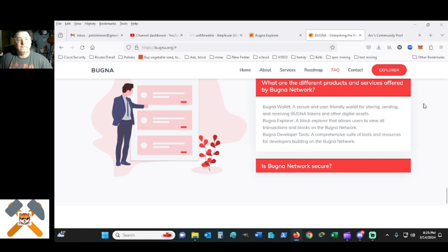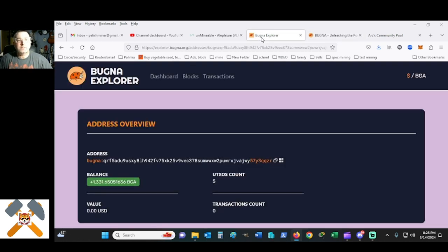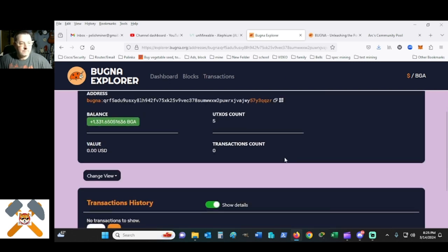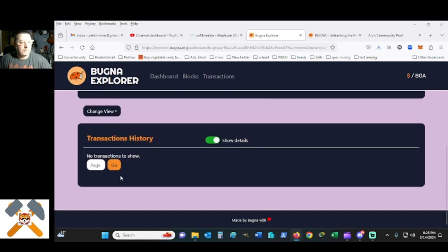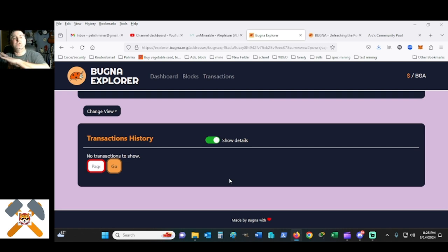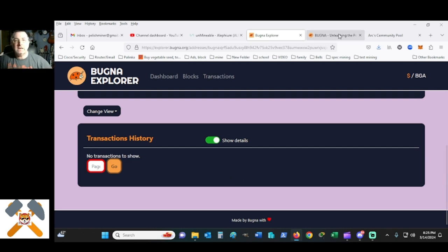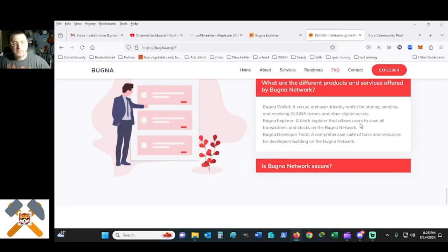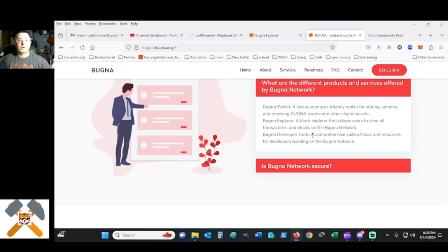A block explorer allows users to view all transactions and blocks on the Bugna network. Currently, this is a problem. One of the current problems. As you can see, I can click go and my transaction history is nada. So it's still in progress with the explorer. At least you know you're getting coins. The wallet works great.